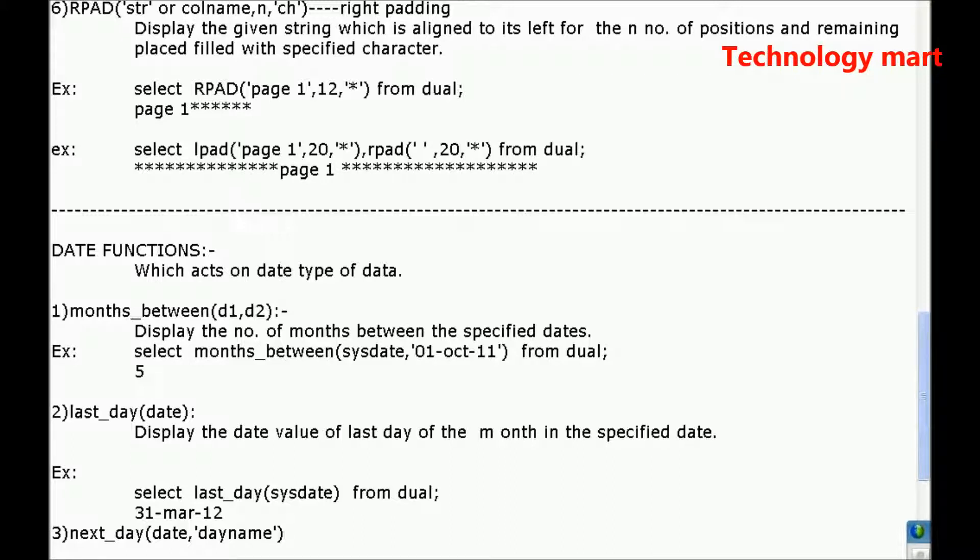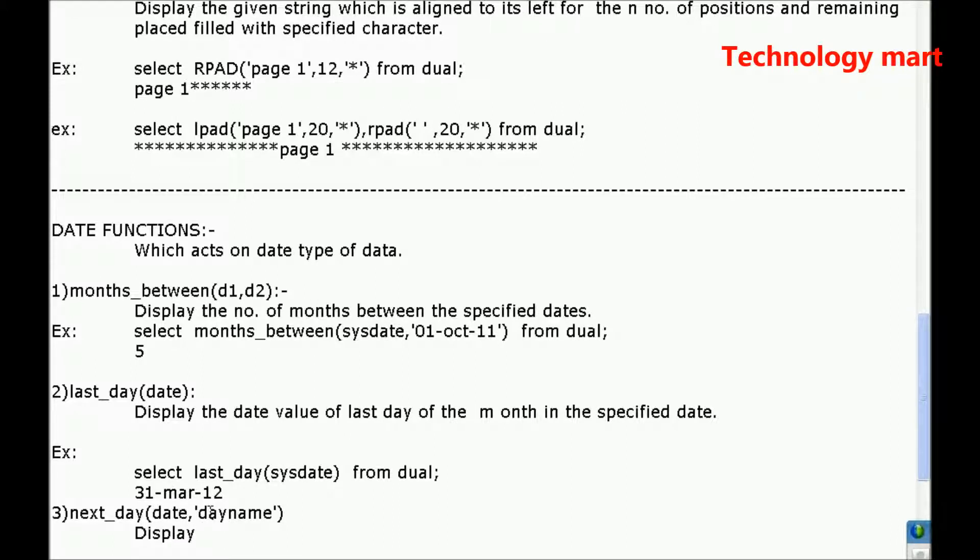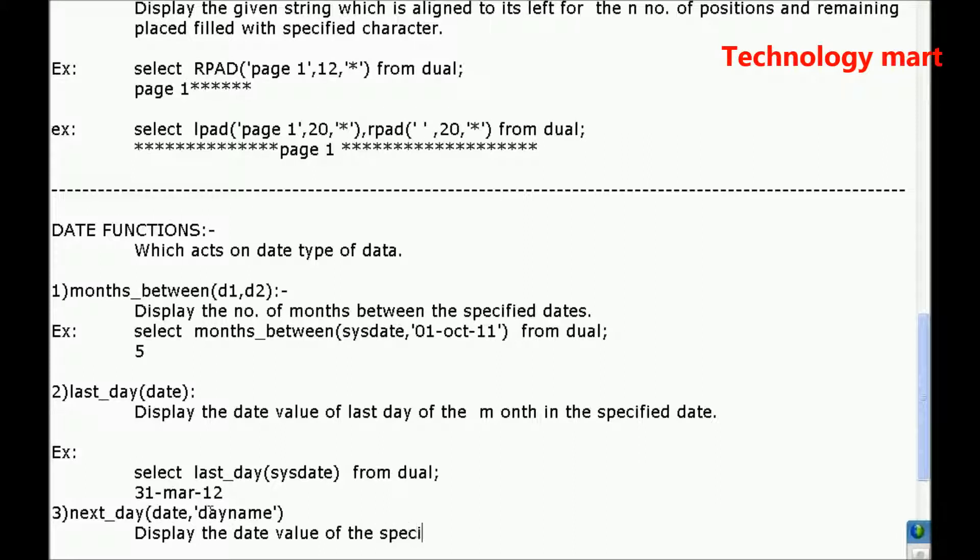After the specified date. Let me write, display the date value of the specified day. Sorry, specified day name, after specified date.